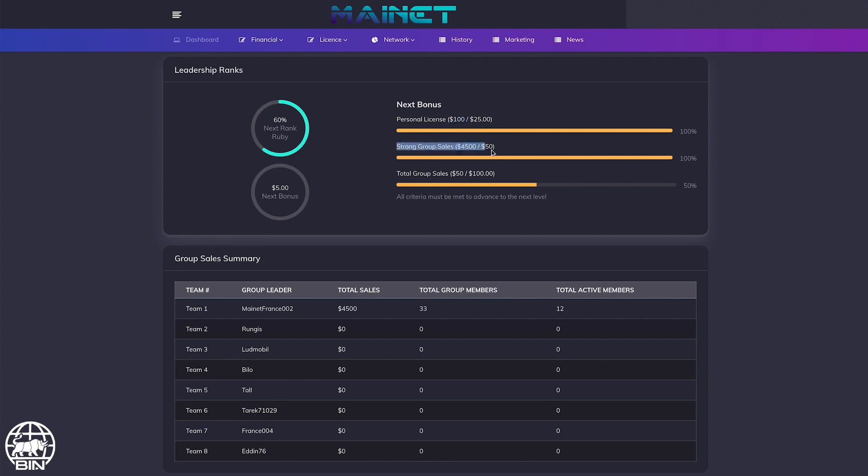On the second line, the strong group sales requires $50 and we already have $4,500, so we are also fulfilling this second condition.